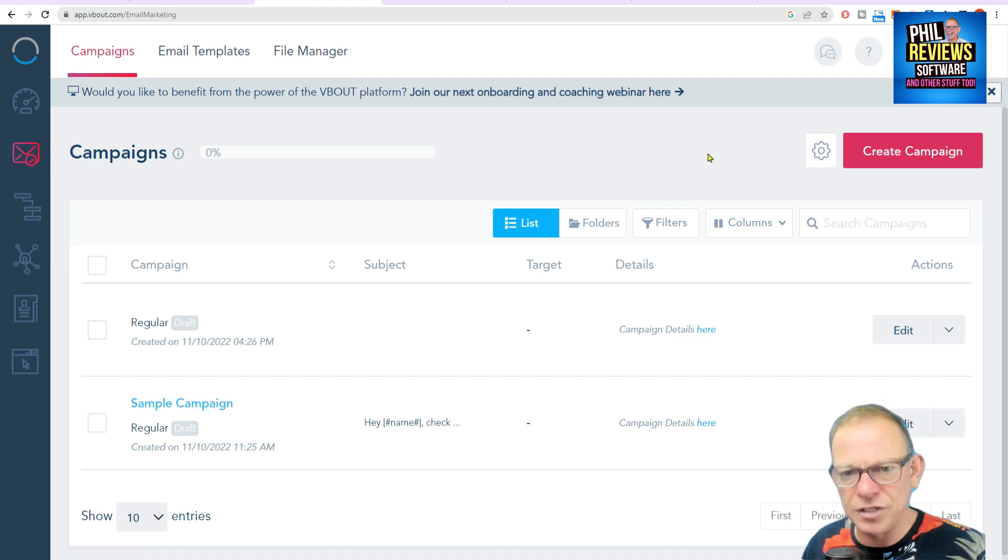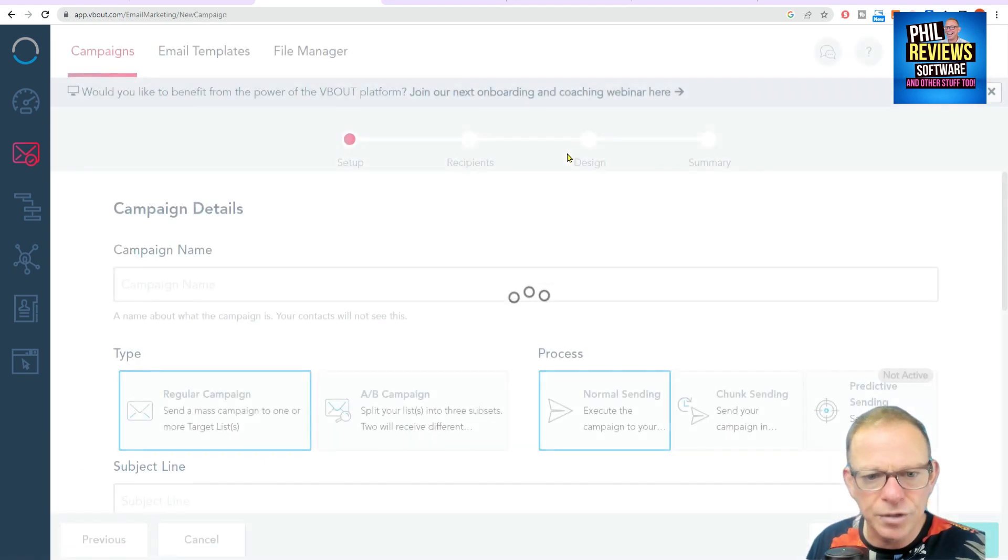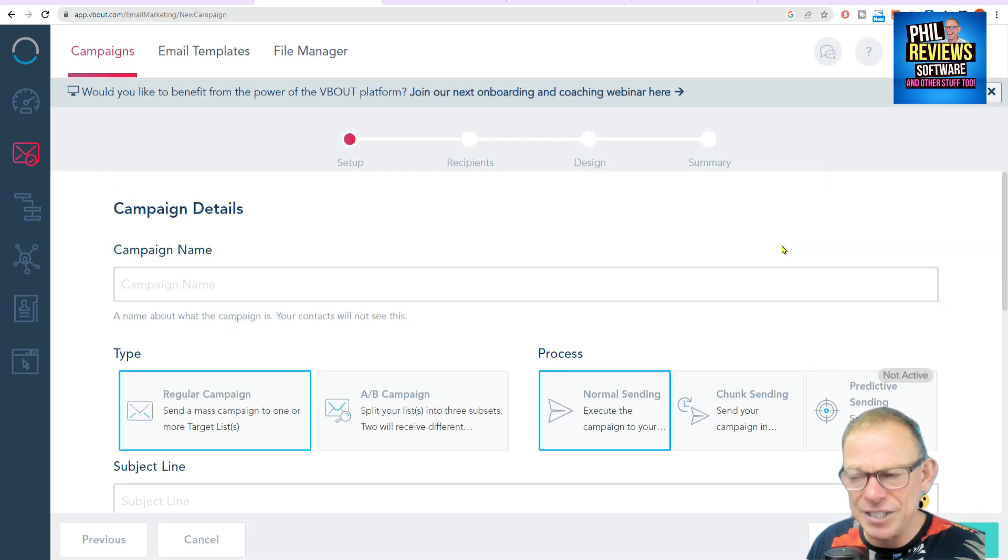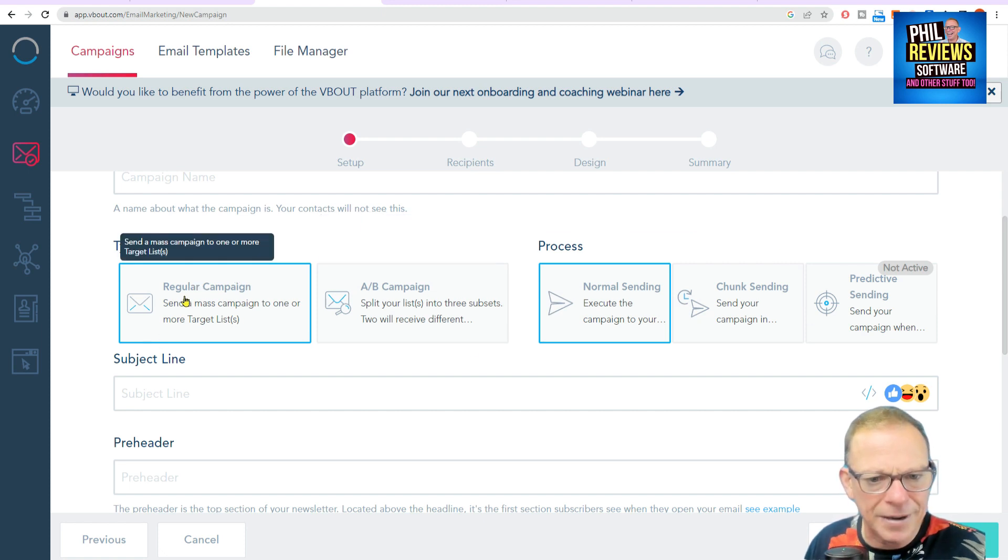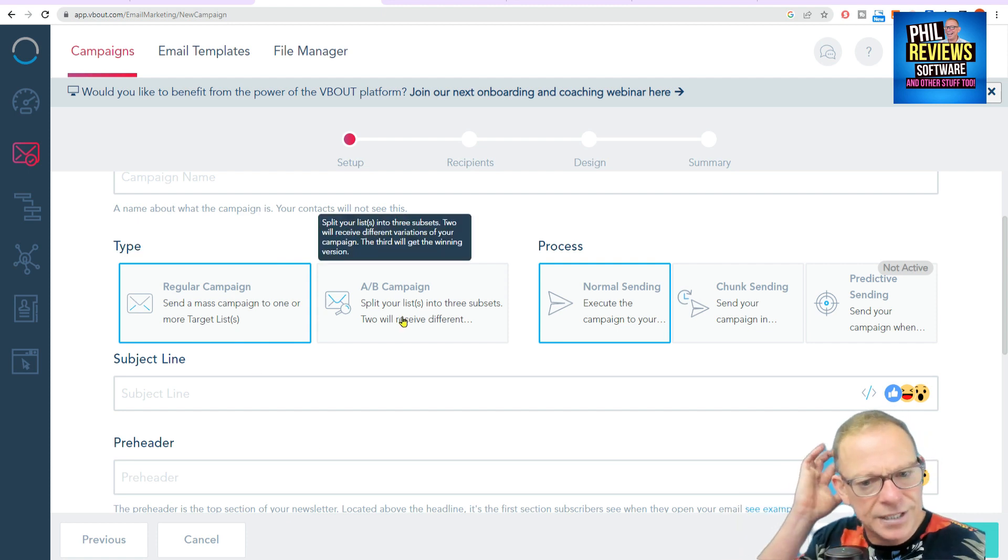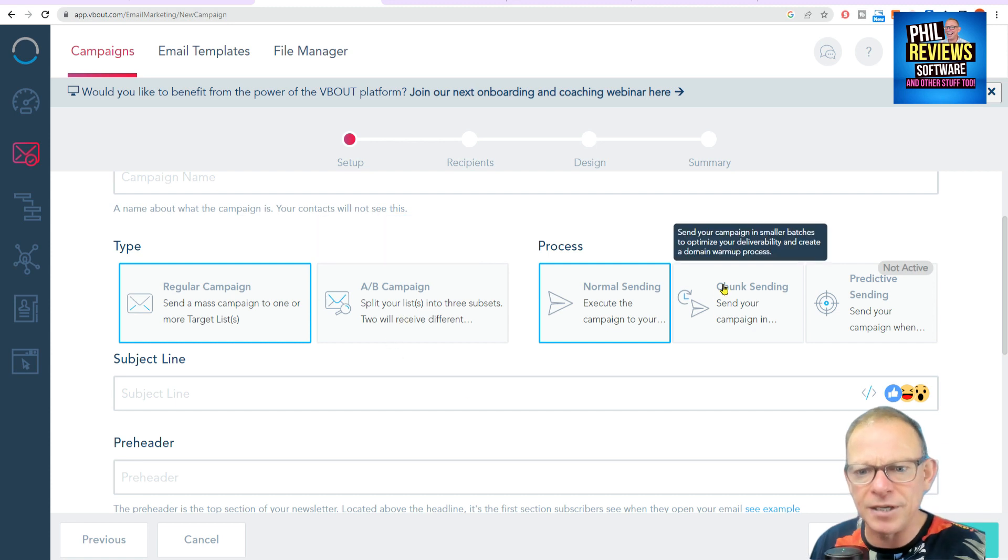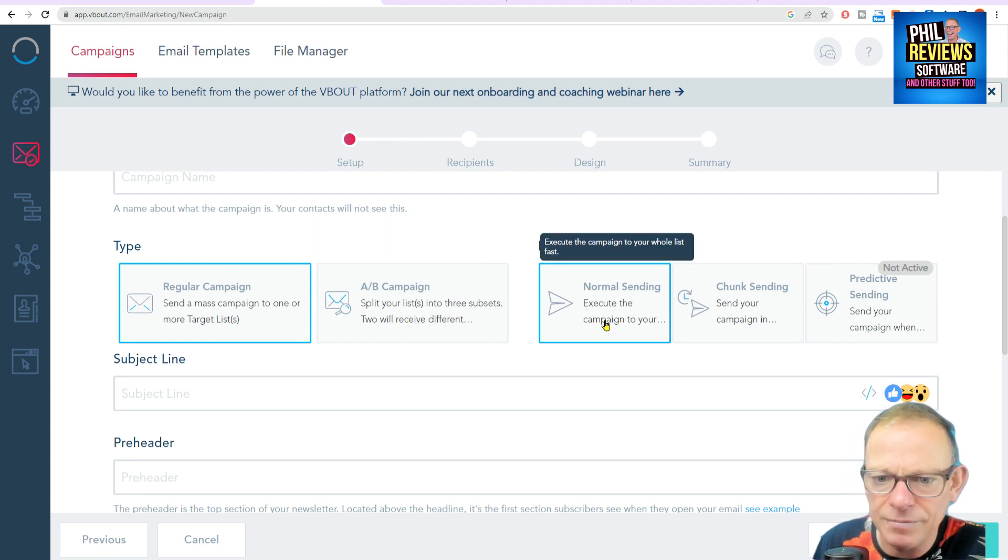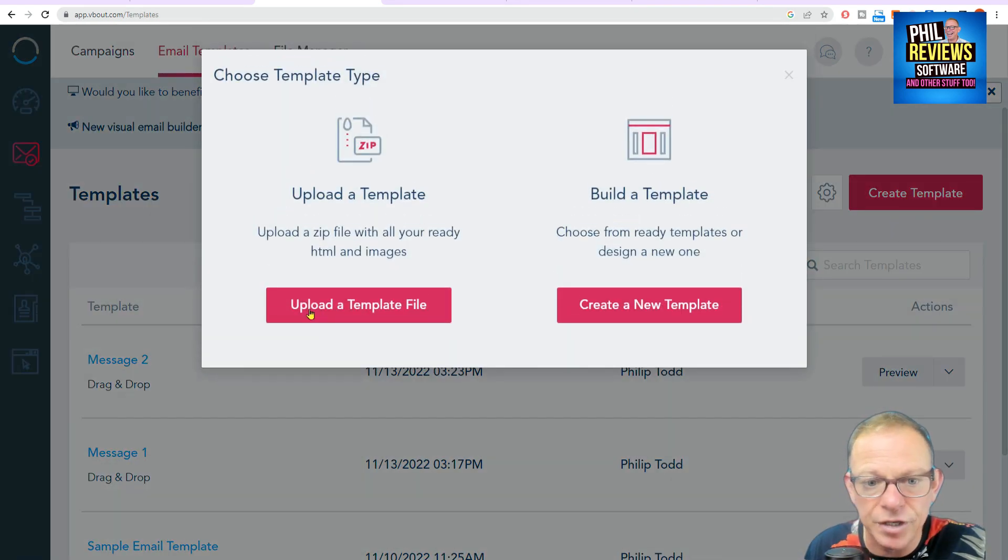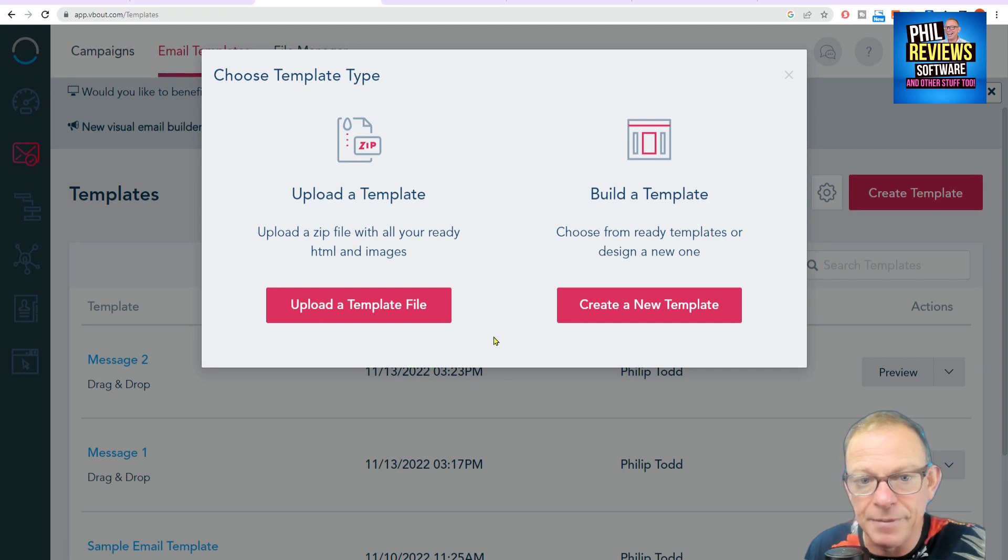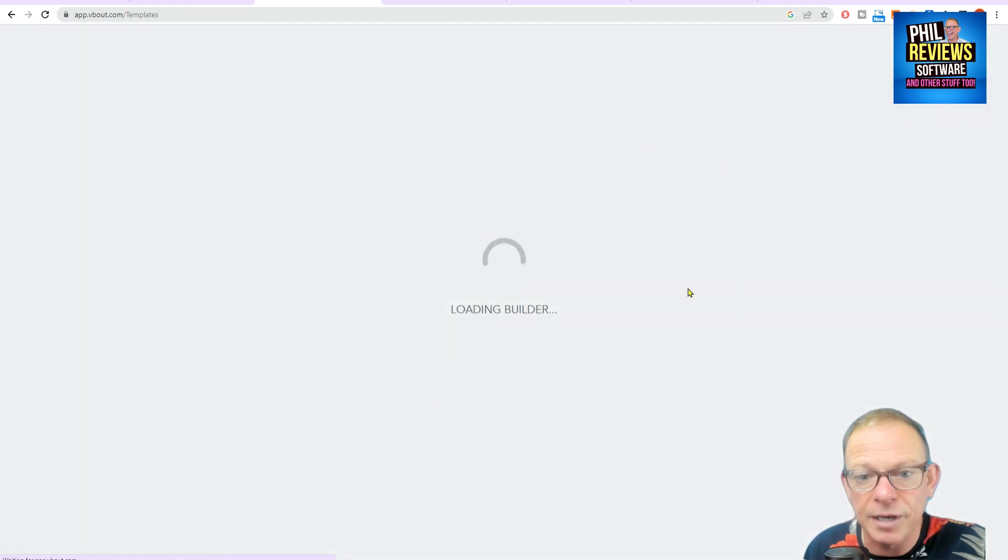Emails. So obviously, you've got your contacts. You're going to create a campaign. You click create campaign. And when you do, you can look at this. This is what I say about it being advanced. Just a regular campaign where you send emails to the masses or the people you select from your list. Or you can have an A-B campaign where you can split test the lists and see which emails perform better. It's also got different processes. You can send them just in normal mode. Or you can chunk send your emails. So you create a template. You can either upload one. Upload a zip file with all your already HTML and images. If you've been using another software or you've already got it. Or you can create a new template.